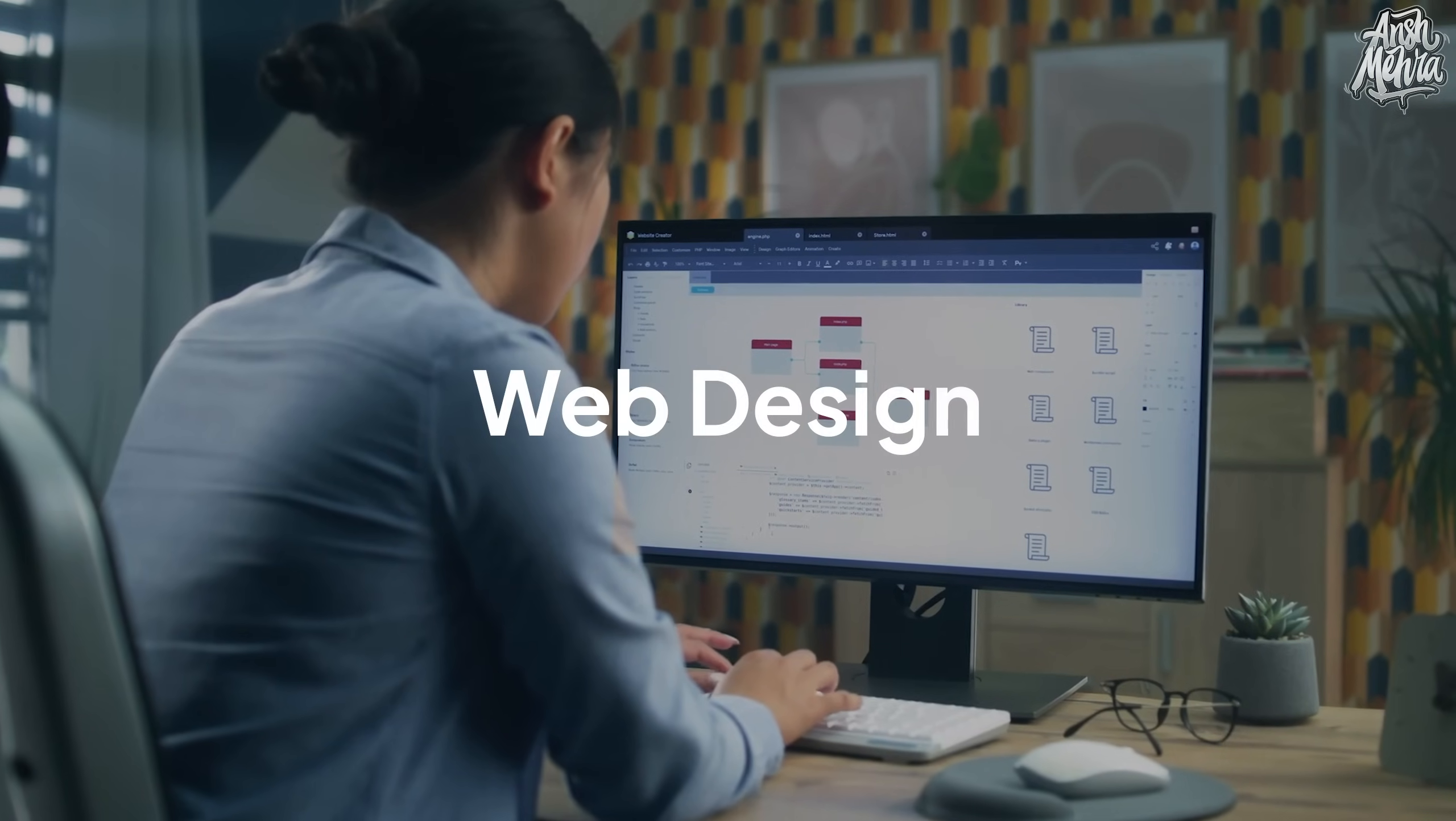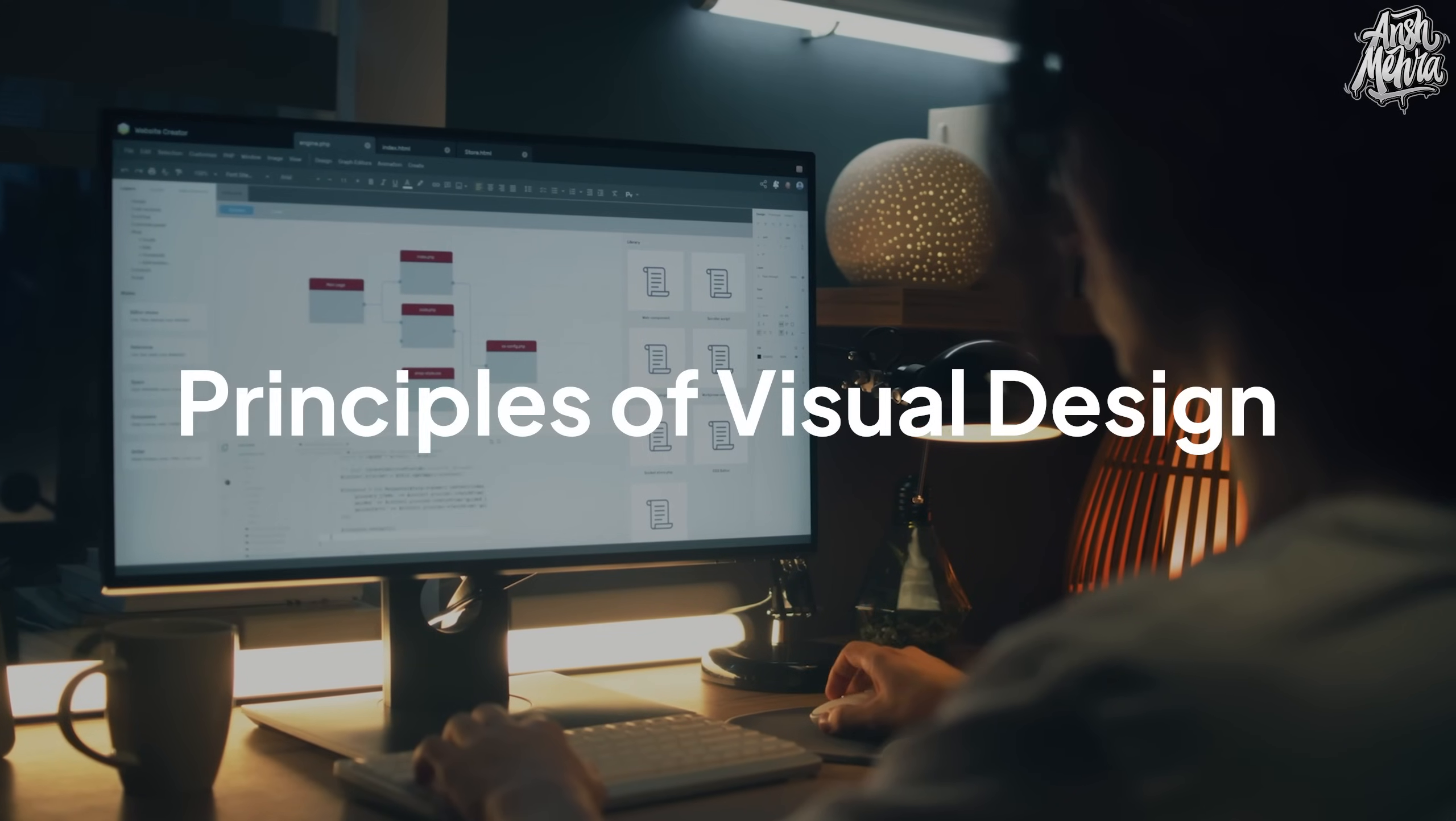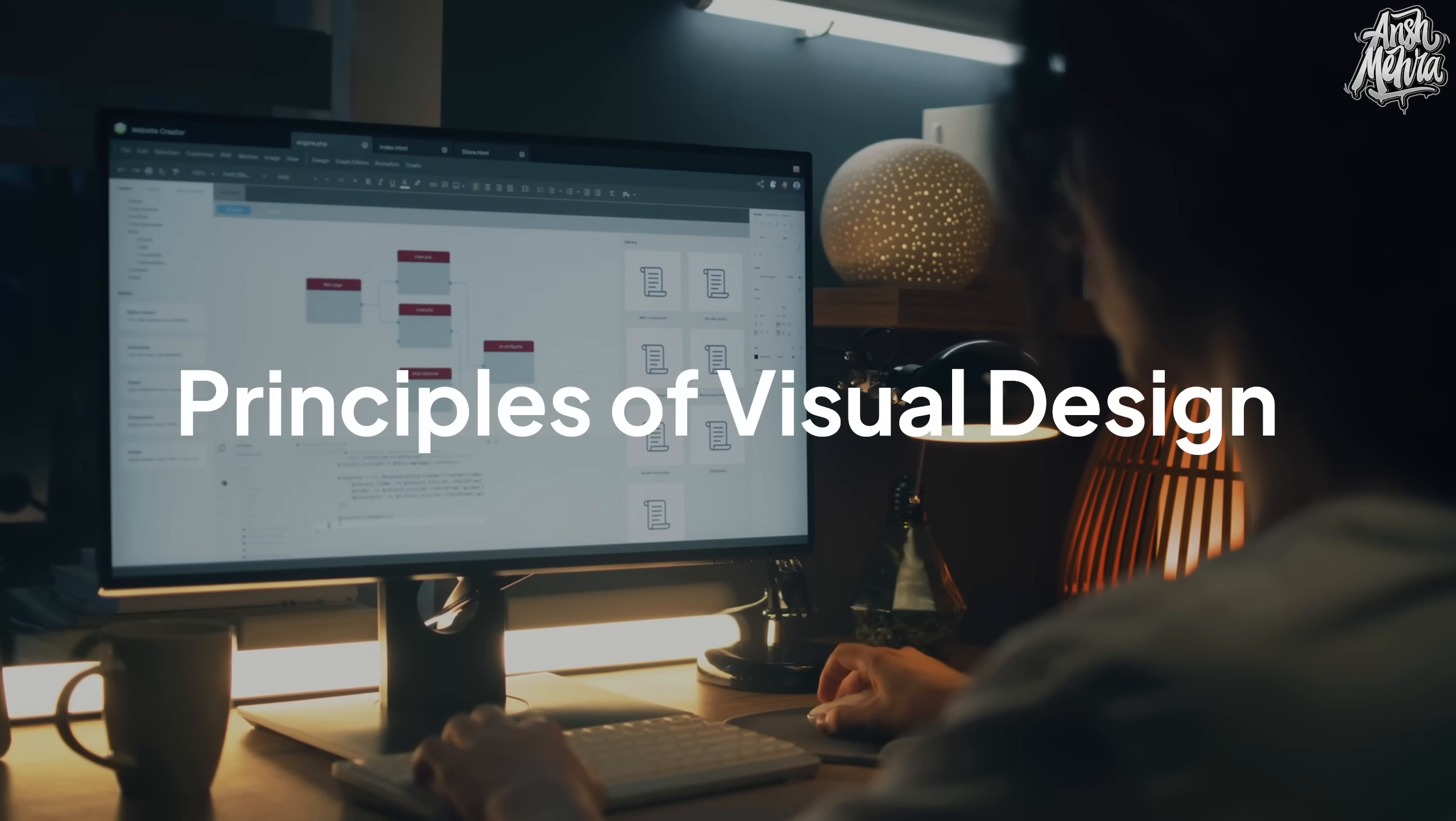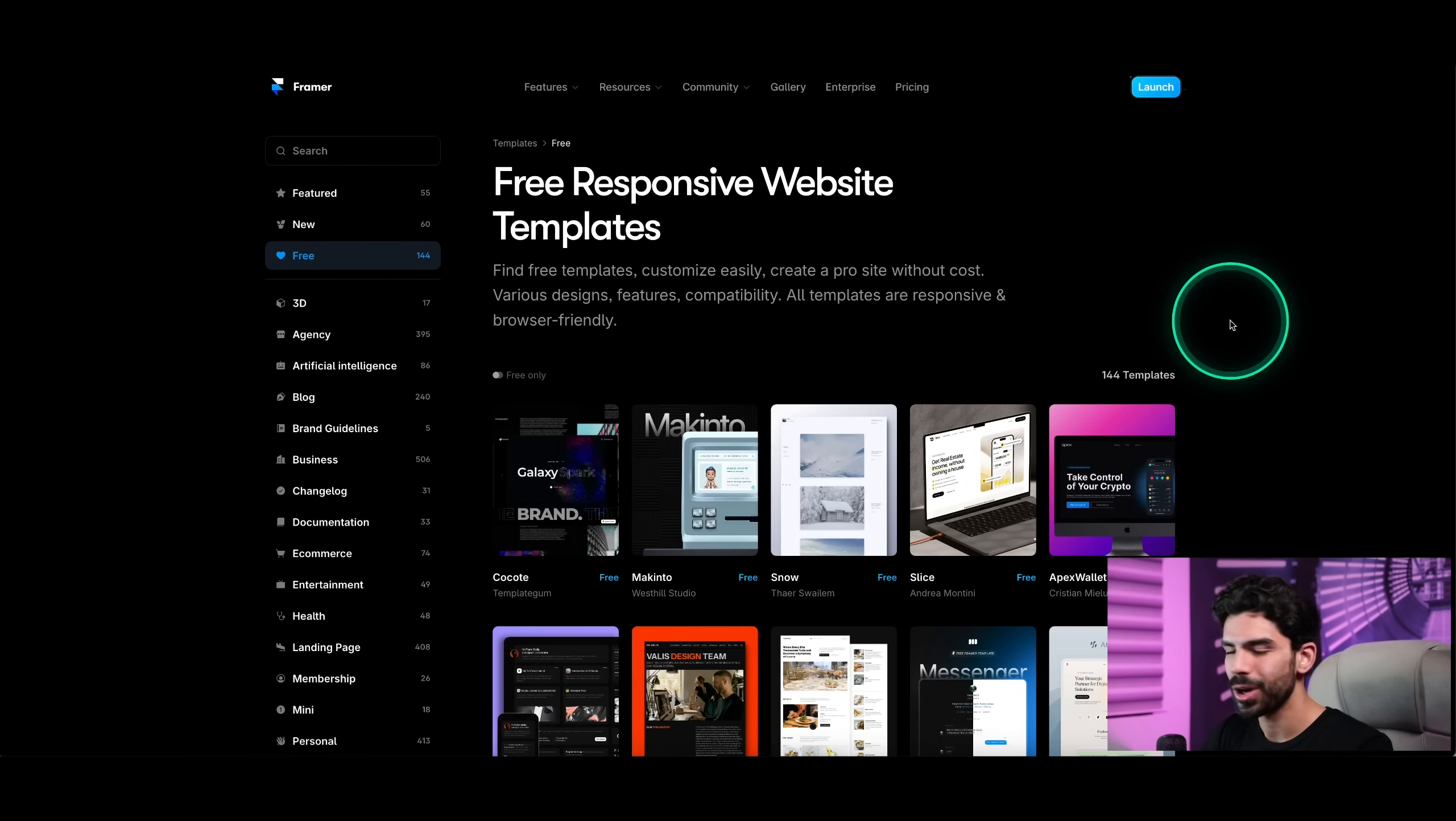The time it takes to get a client varies from person to person. Some of my friends got their first web design client in three months while some got it in six months. But in all cases, they learned web design, understood the principles of visual design for the web, and most importantly, knew how to communicate strongly. The first step is to learn the skill of building websites, and Framer is one of the most popular tools to do this. Now let me show you how to get started.